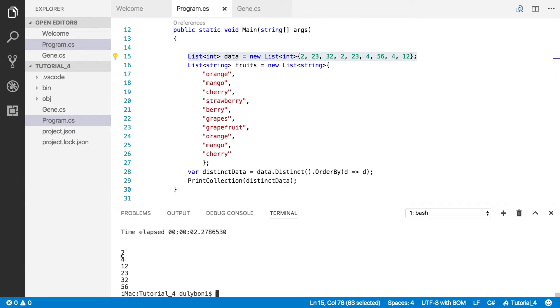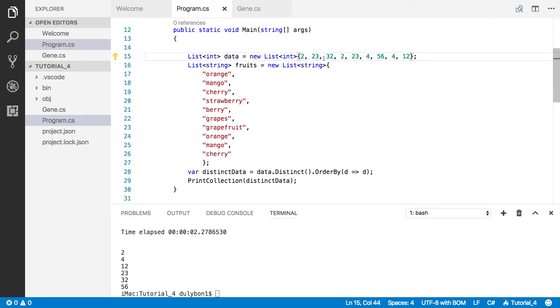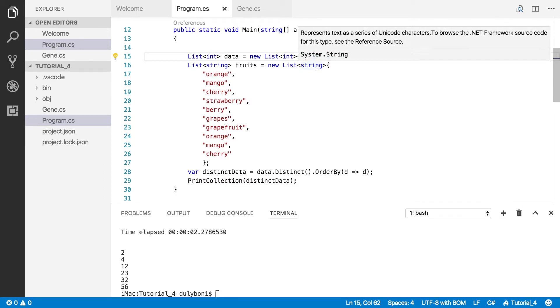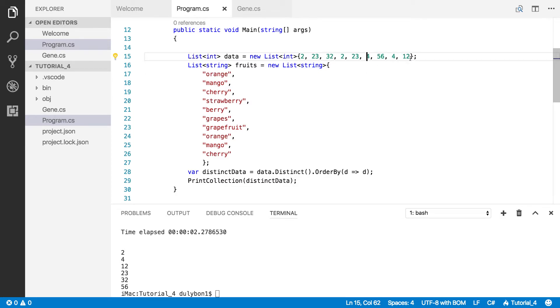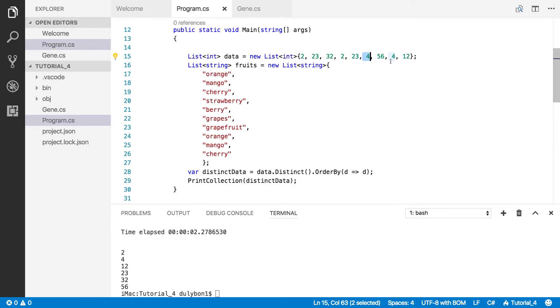As you can see we get 2, 4, 12, 23, 32, 56. And you can see that you had 4 twice, it doesn't repeat that. You had 2 twice, it doesn't repeat that. You had 23 twice, it doesn't repeat that. So it's being done properly.